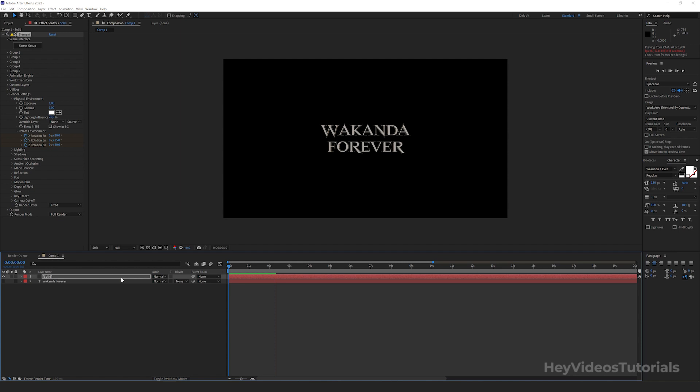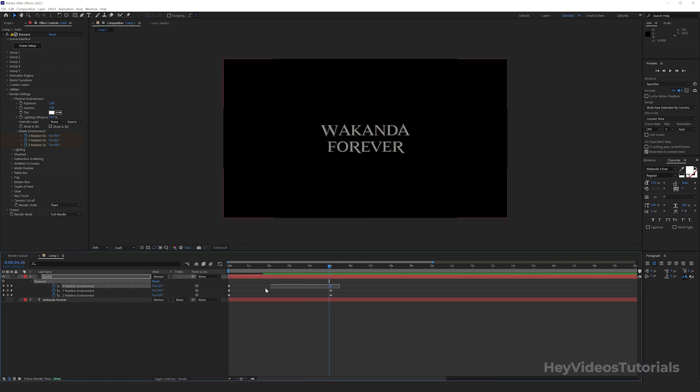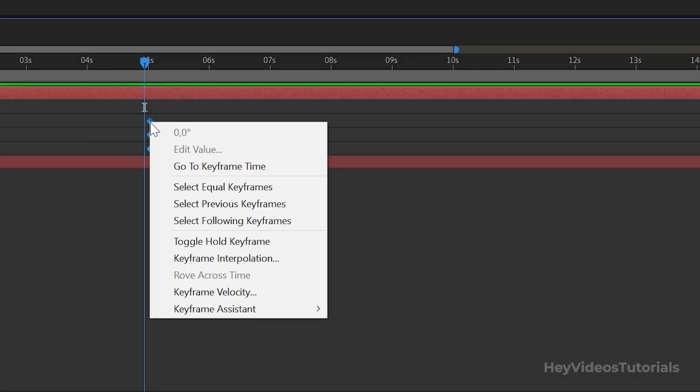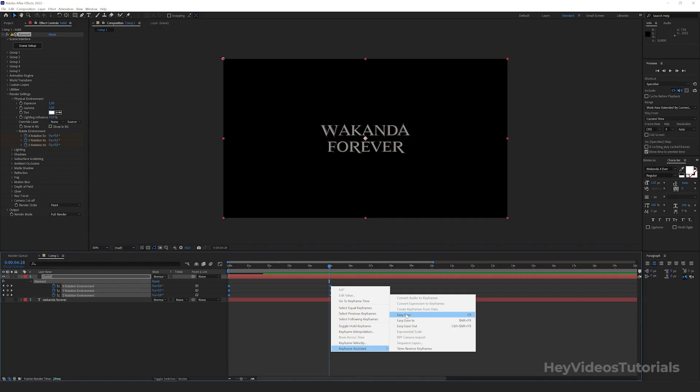Select Solid Object. Press U key on keyboard. It will reveal the keyframes. Select all of them. Right click, Keyframe Assistant, Easy Ease. Excellent.